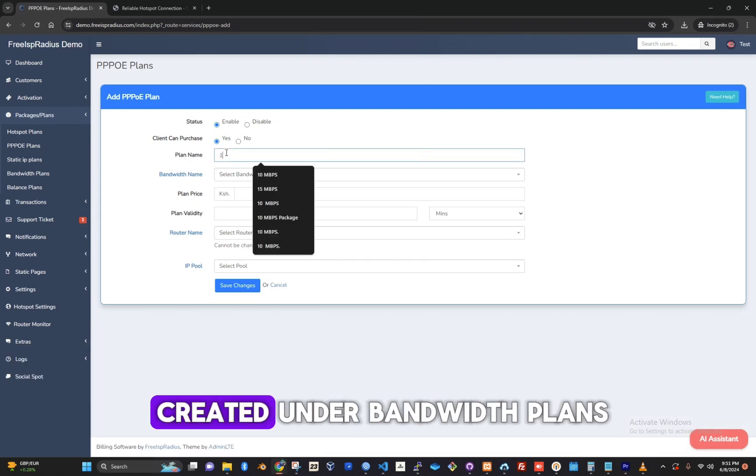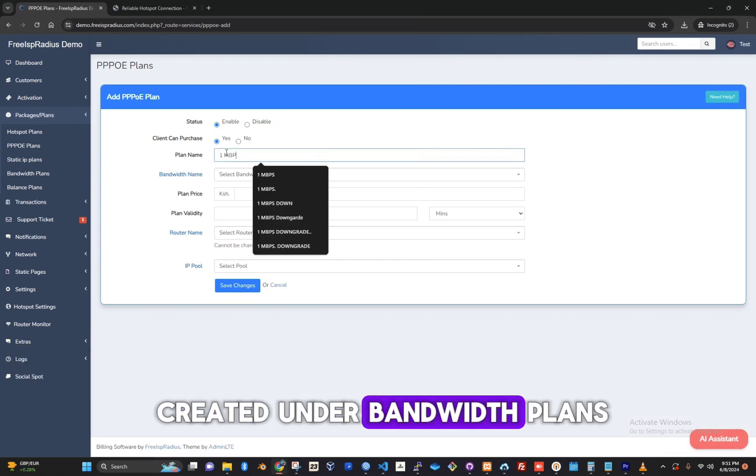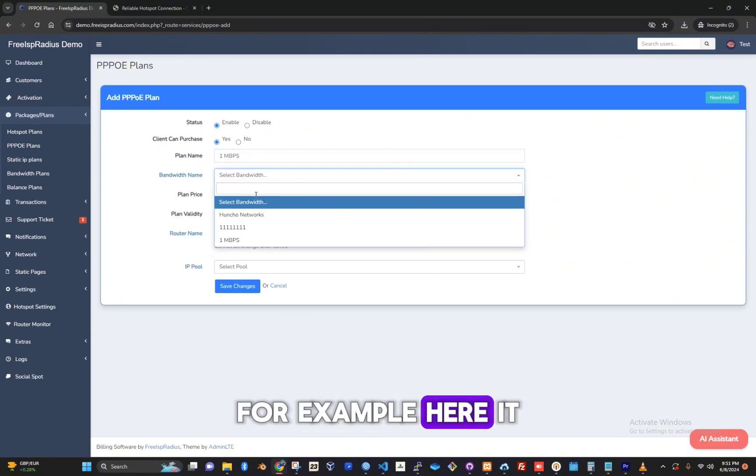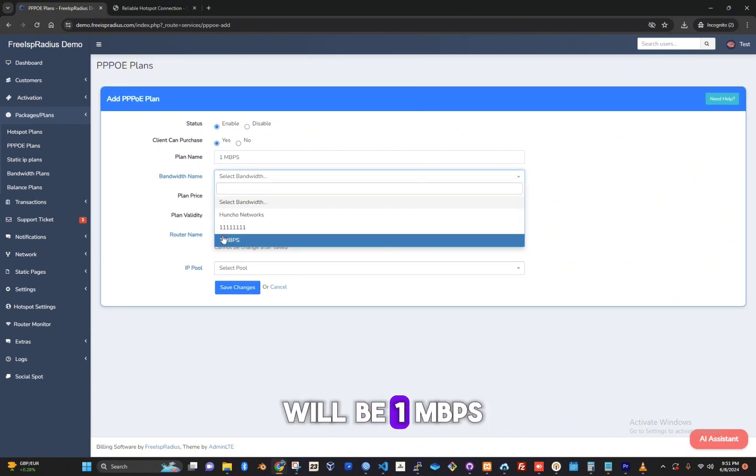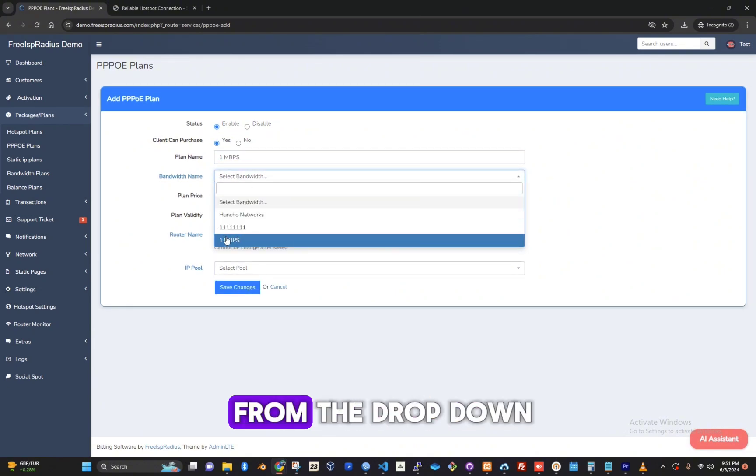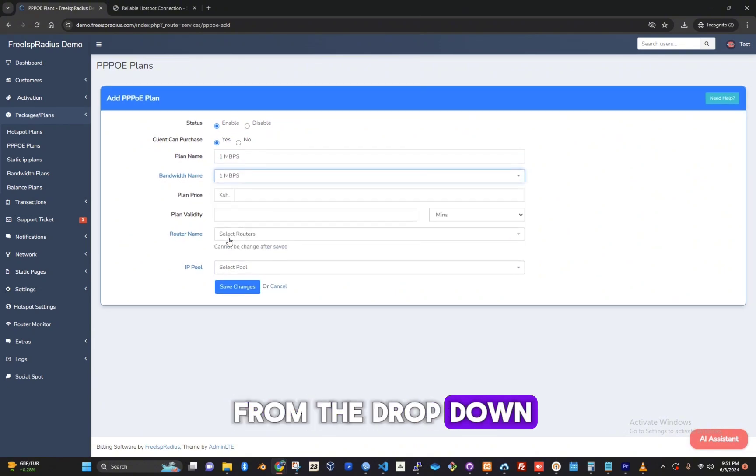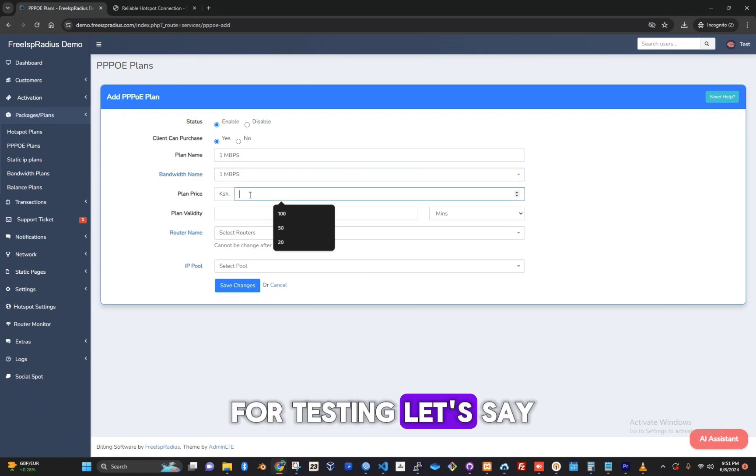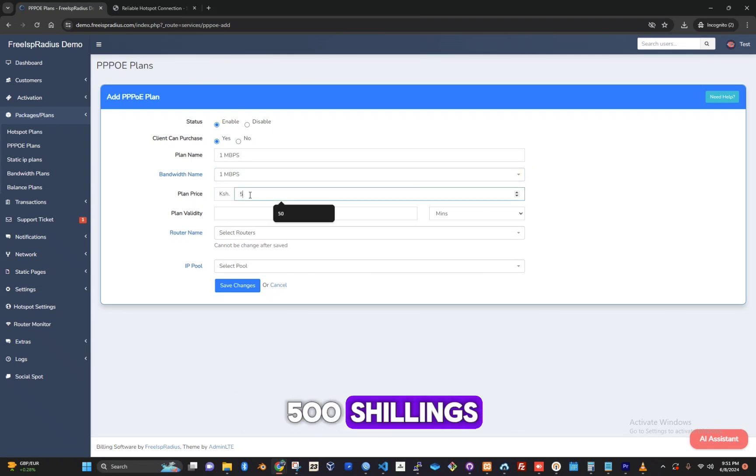Choose the speed you created under Bandwidth Plans. Here it will be 1mbps from the dropdown. Set the plan price. For testing, let's say 500 shillings.